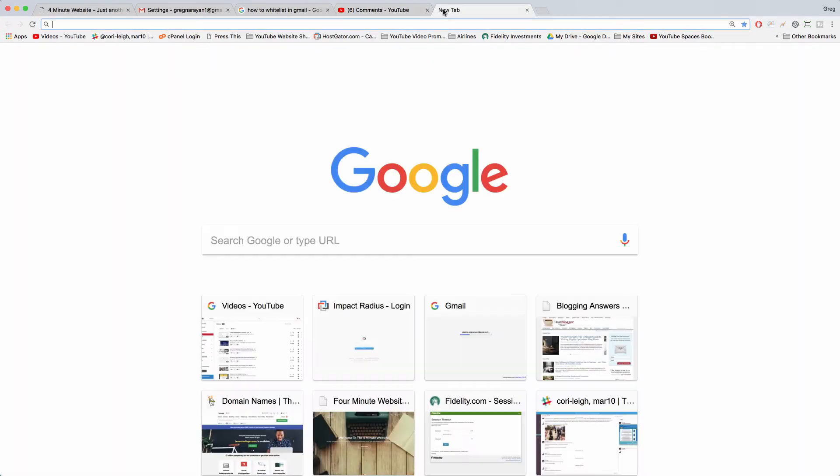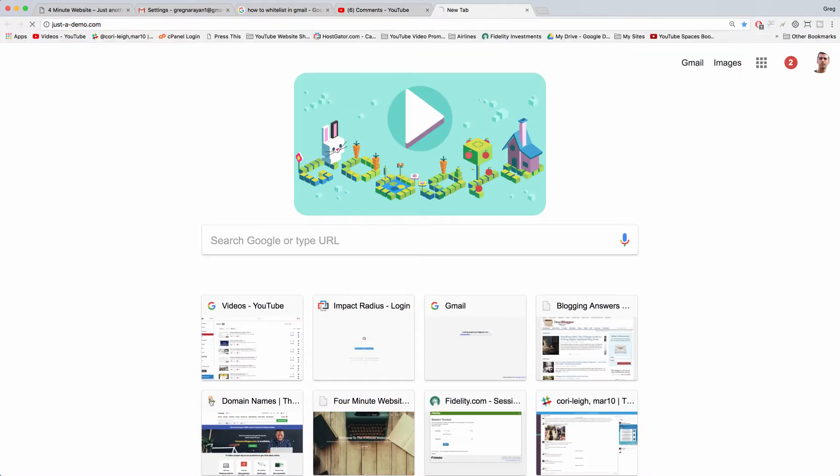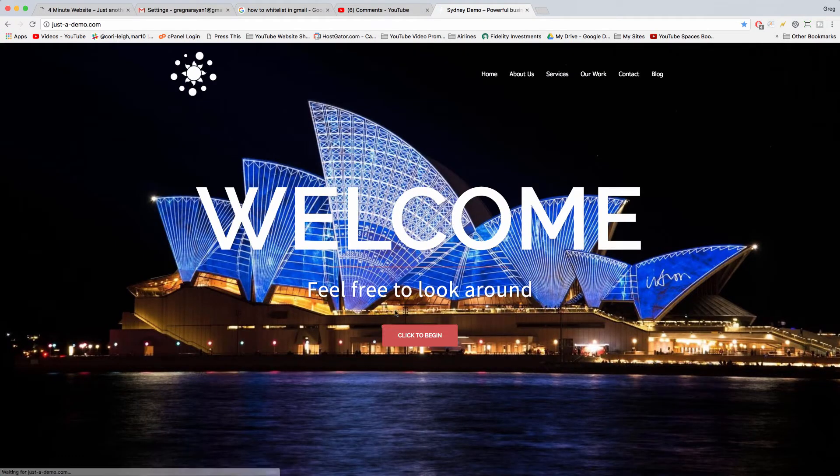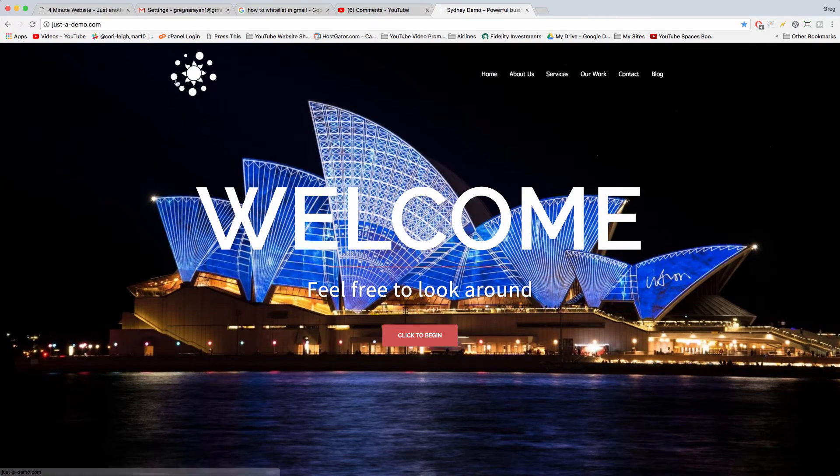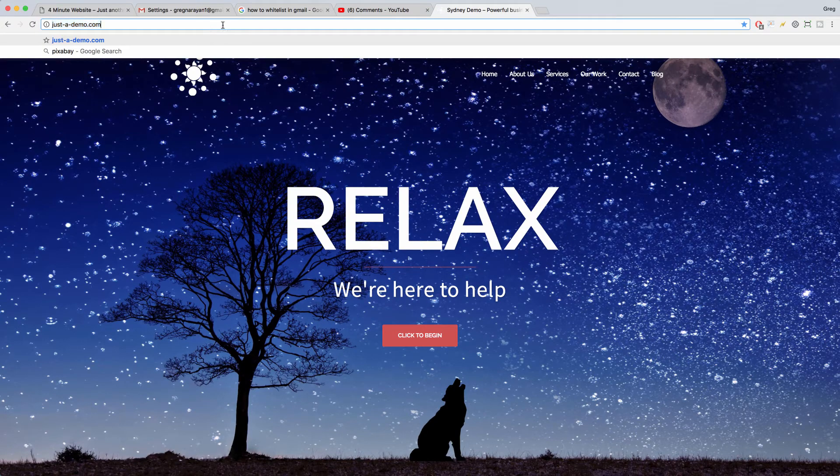So let's do it. You can easily change the color of the menu tabs on your Sydney theme by using some custom CSS. So first, we just need to log in, of course.